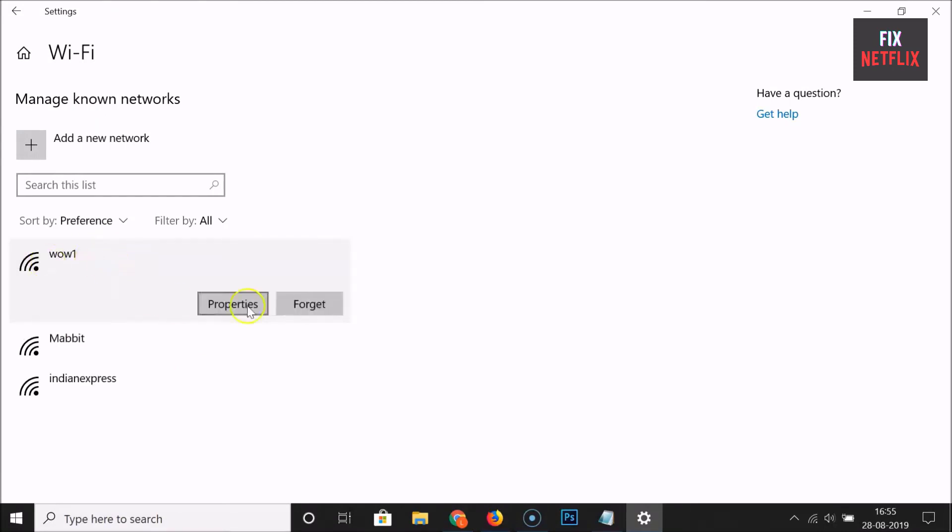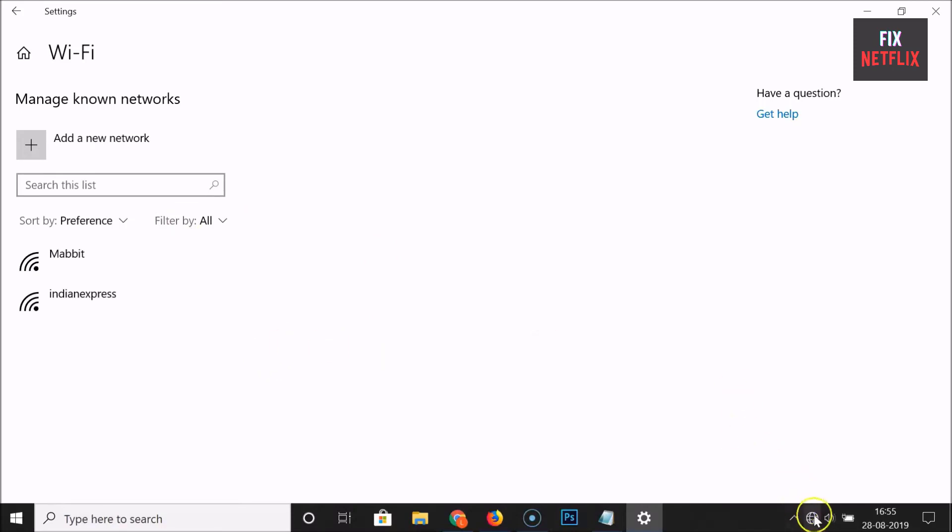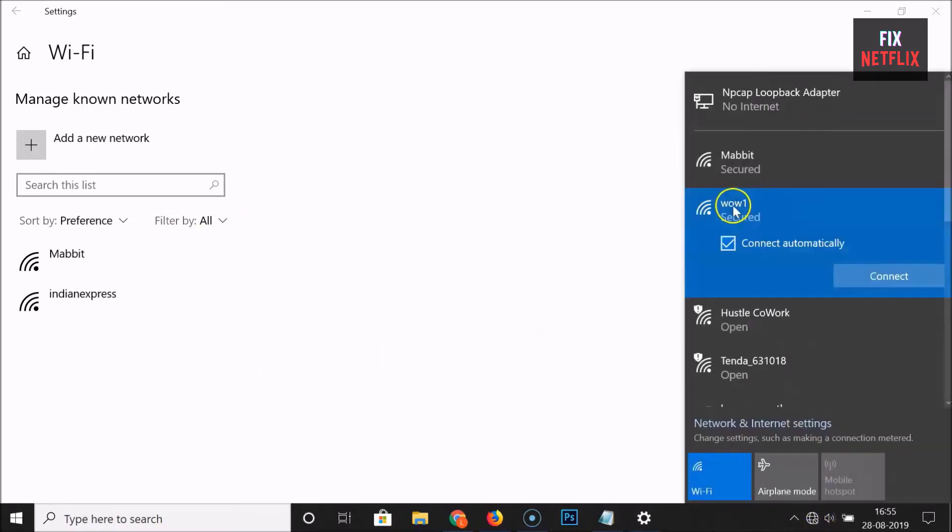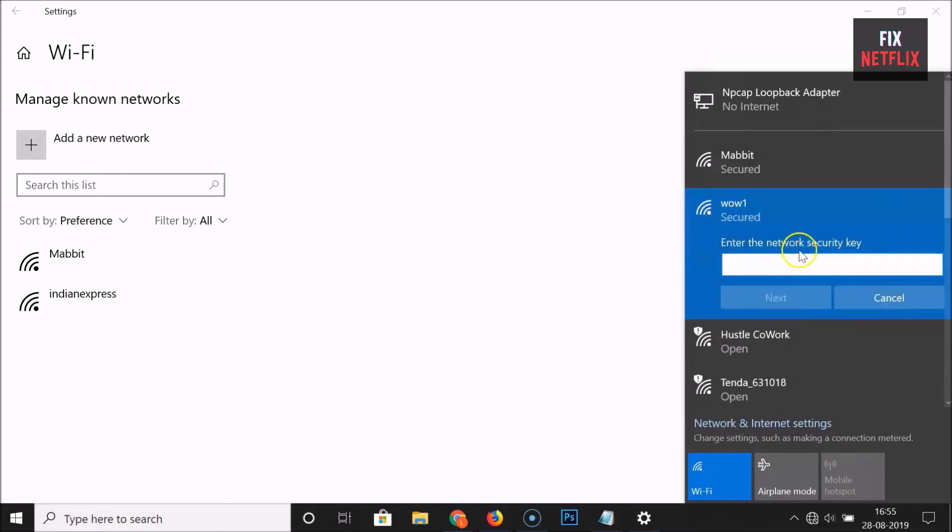Step 4: Close the window to apply the changes. Step 5: Reconnect to the Wi-Fi network. You'll have to enter the password again. Step 6: Proceed to the next step if your laptop still can't connect to it.